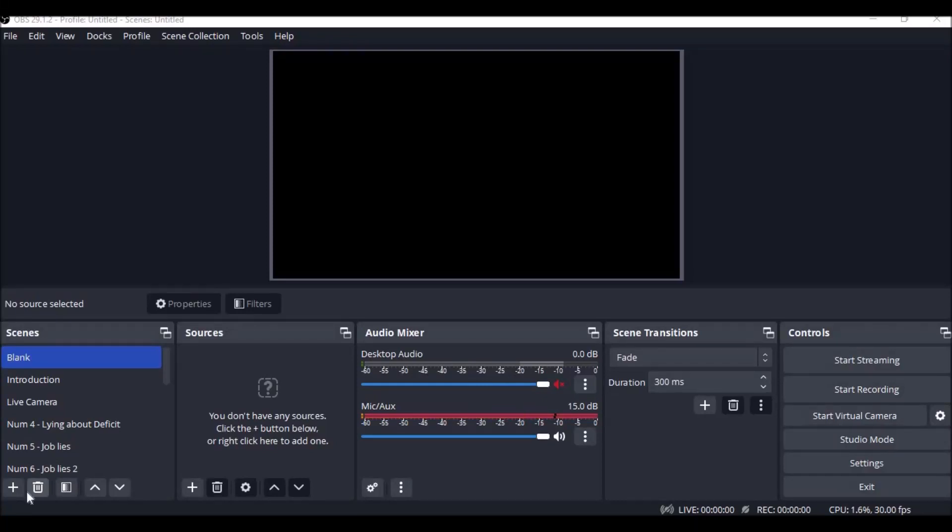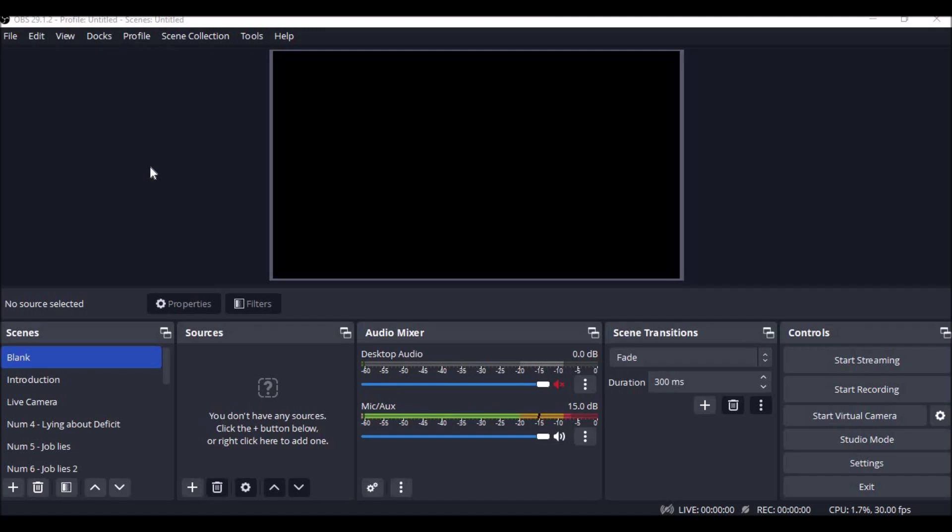Because some of you were asking what I used for my sound effects, I use OBS Studios for all my videos.